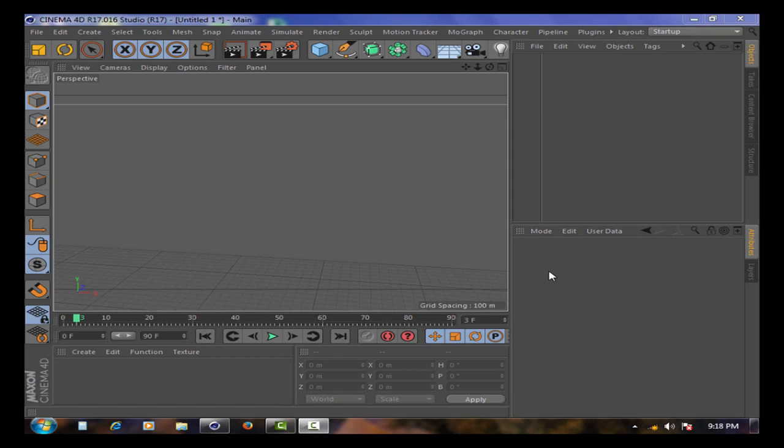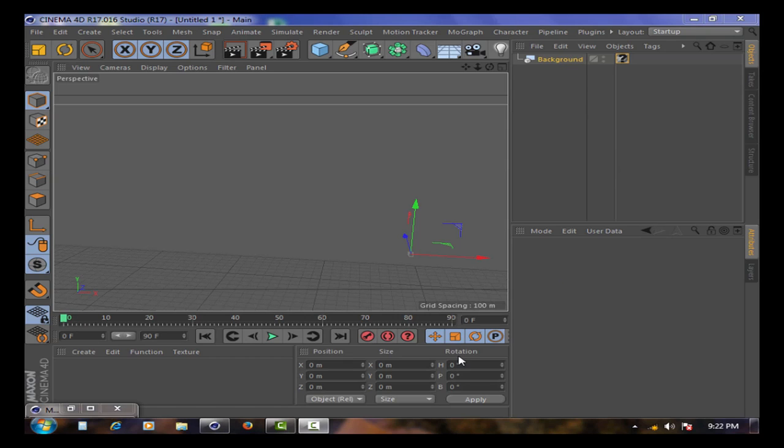Hey guys, this is Walid from Double VFX. Today we're going to learn how to import a video as a background.